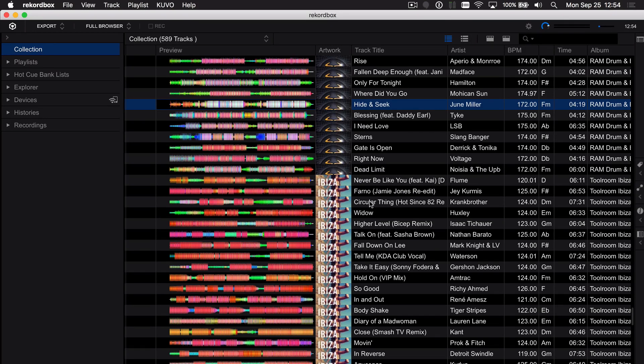Hey, it's Pulse here for Pioneer DJ and this is a video on using the relocation tool within Rekordbox 5 to find those missing files.